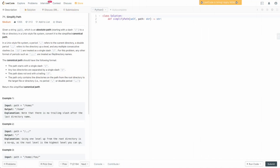We're back in the editor. Let's write the code. We're going to need a stack to store our path built so far, so we define: stack equals an empty list. We also need to extract the path items from our original string by splitting on slash characters: path_items equals path.split('/').